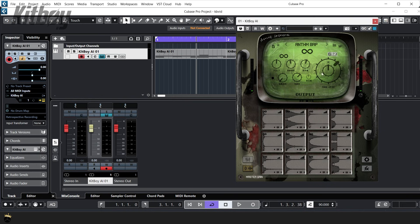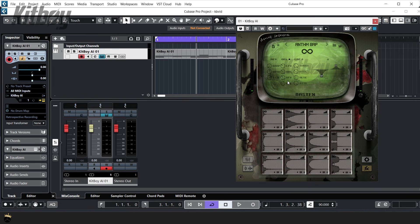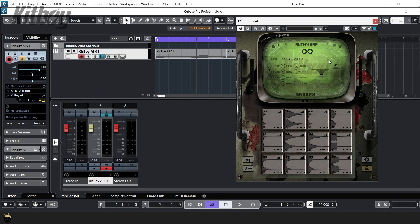By clicking the effects button on the bottom right will take you to the effects edit section. Here you can adjust the reverb sound and delay settings. You can also apply and adjust a master compressor over the whole kit and an equalizer to change the sound of the whole kit as well.